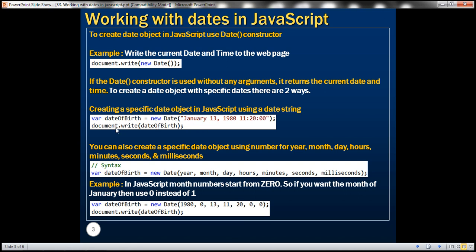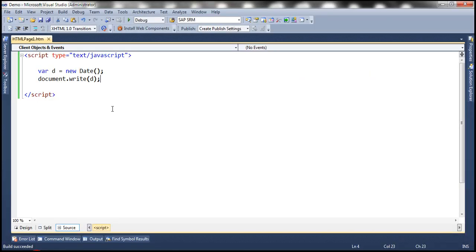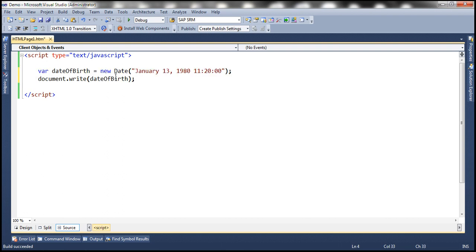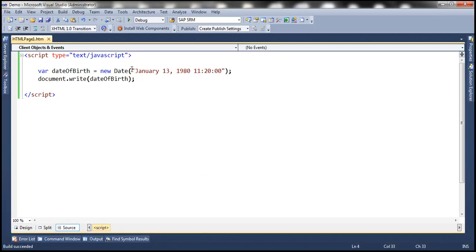To speed things up, I have already typed this code. Let's copy and paste it within Visual Studio. When we run this we get the date printed — here we are using the date string to construct a date object.